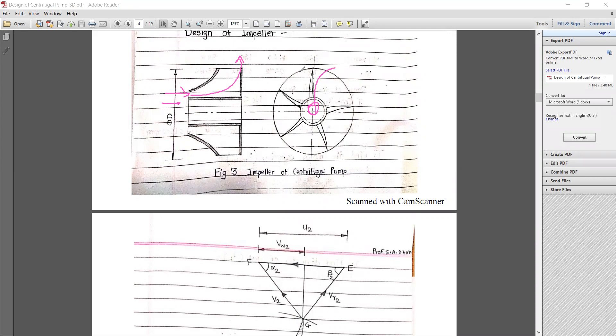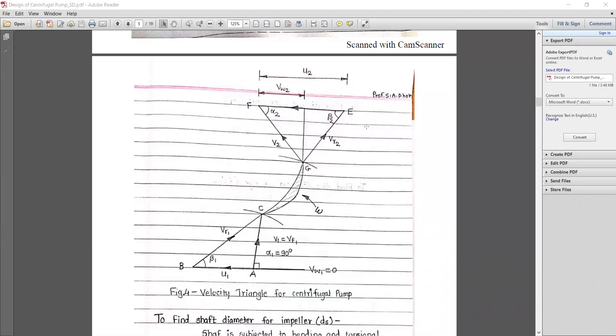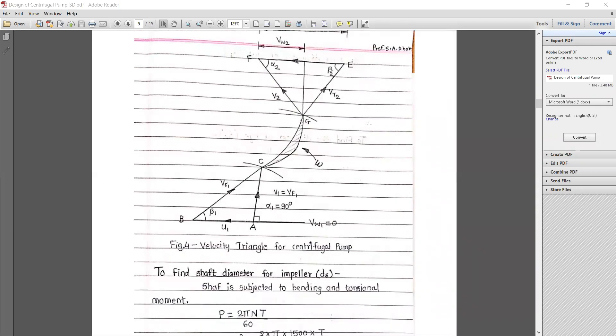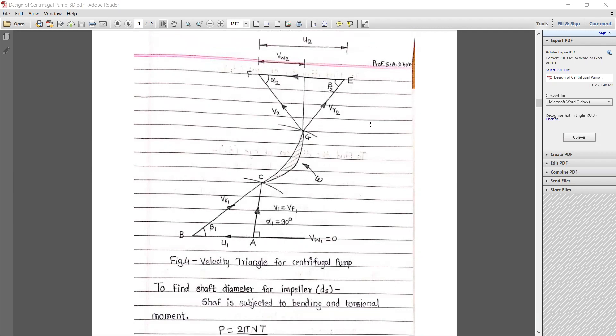For the velocity diagram, the initial angle α₁ = 90°, so at entry the whirling velocity is zero. At the exit, the whirling velocity increases as the relative velocity of water increases. At entry, the flow velocity v1 equals the velocity of water, with inclination α₁ = 90° and whirling velocity equal to zero. The impeller rotates with angular velocity ω.